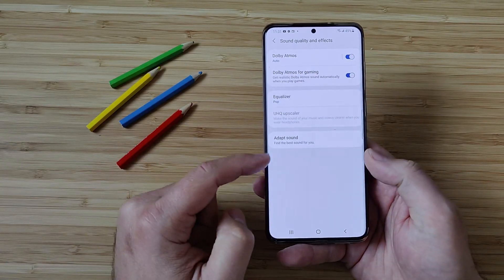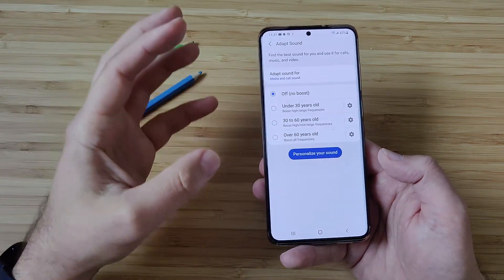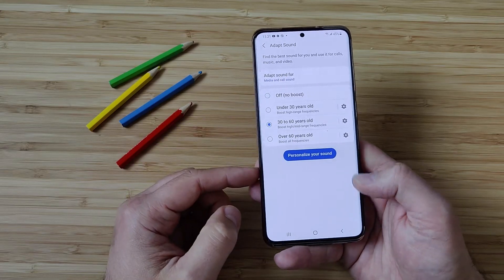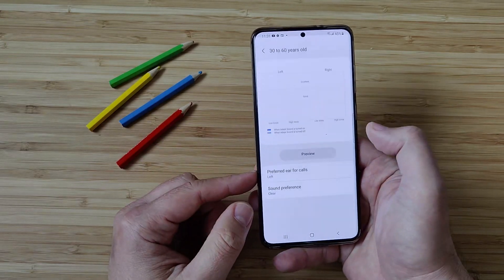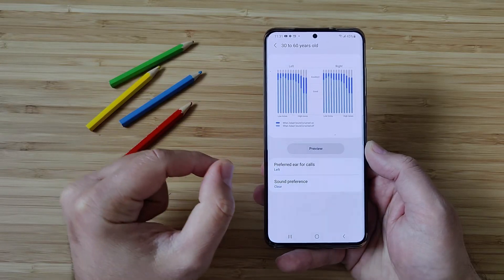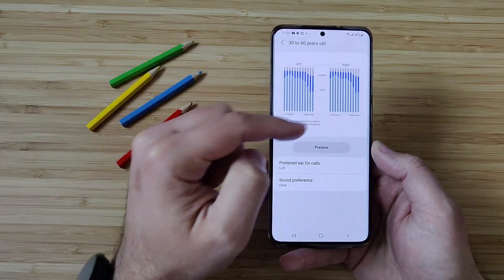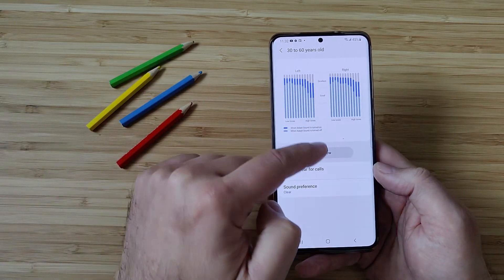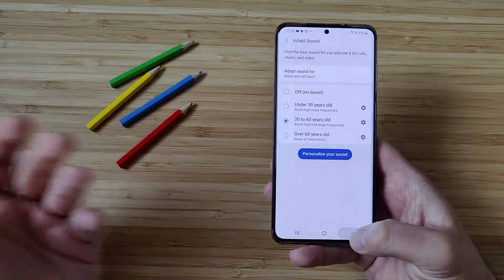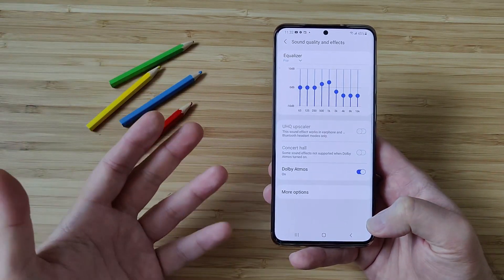When you go back, there is also something called Adapt Sound. When you go inside, you get the option to tweak and adapt the sound for you, and you can customize it. You can see what happens when Adapt Sound is turned on and off. If you want to test this, you need to connect your headphones — it's not going to work without headphones. But it's a very nice way to tweak your phone to serve you the best.